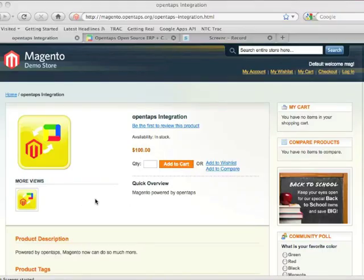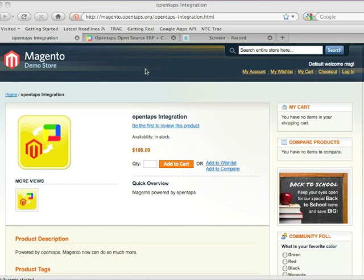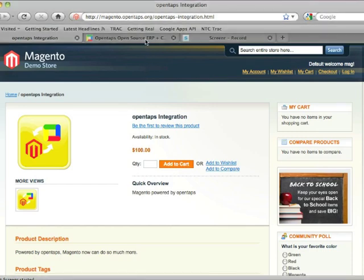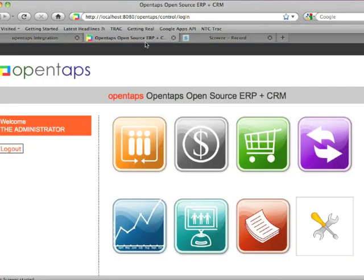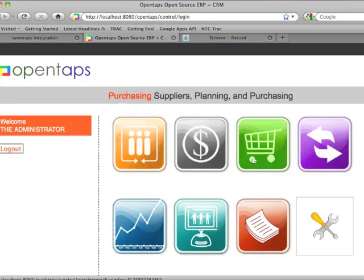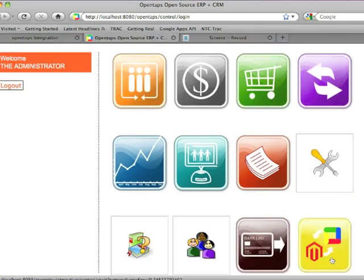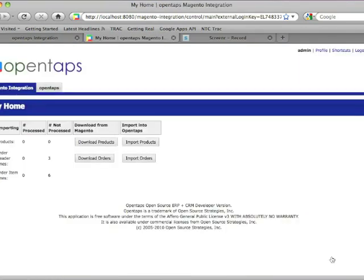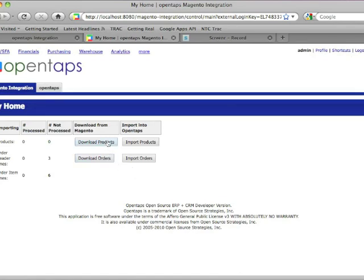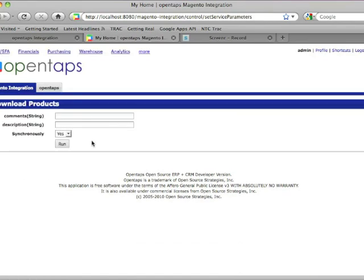This is a product I created on my Magento test site, and I want to load it into OpenTAPS from Magento. I go to the OpenTAPS Applications menu, look for the Magento integration component, and click on Download Products.